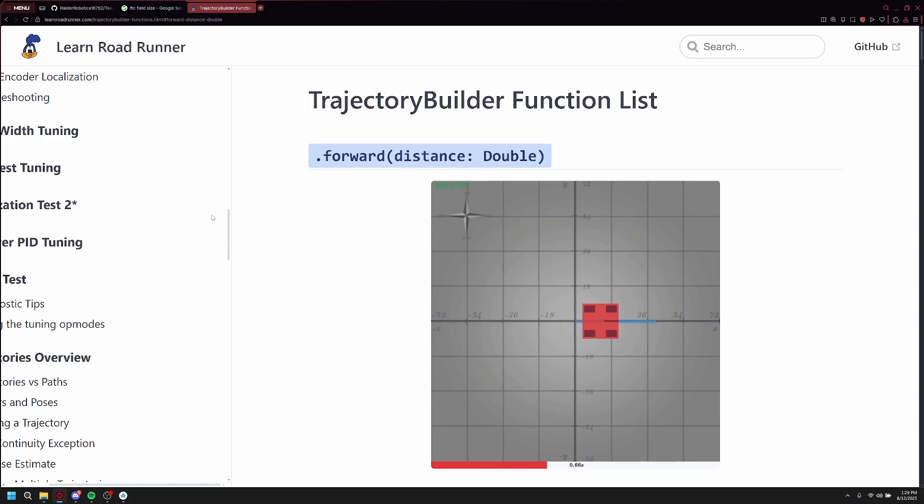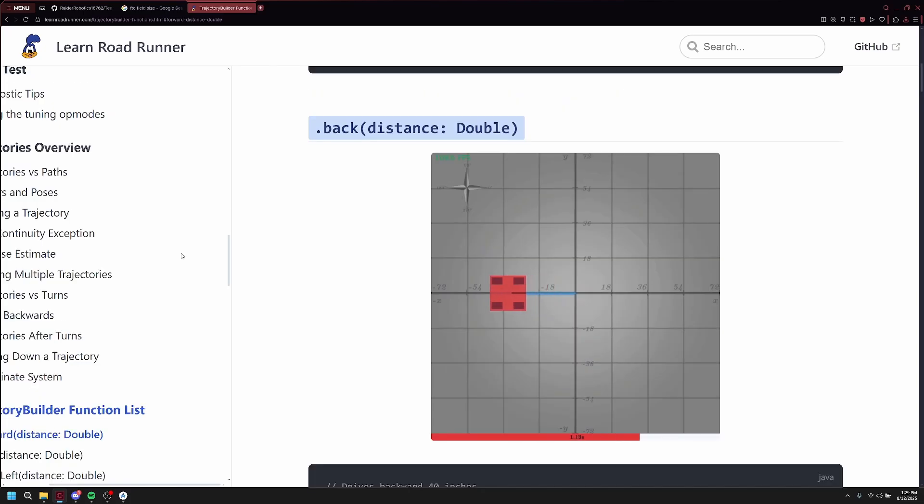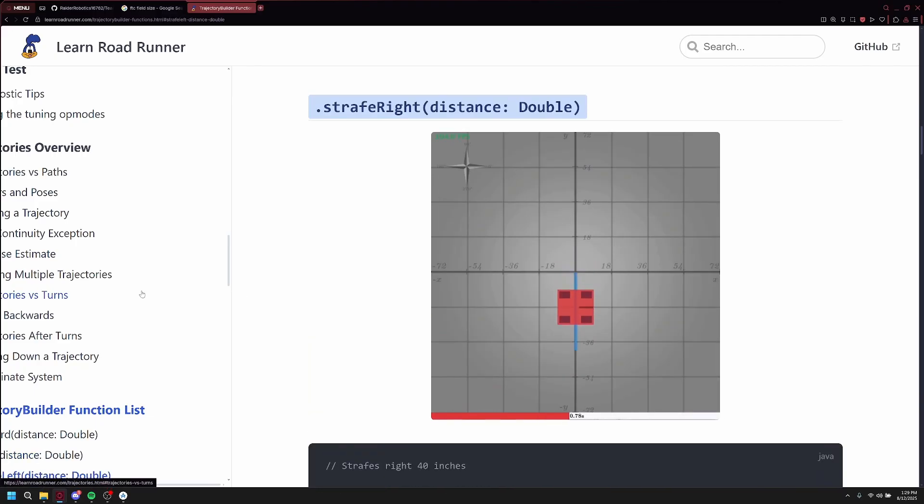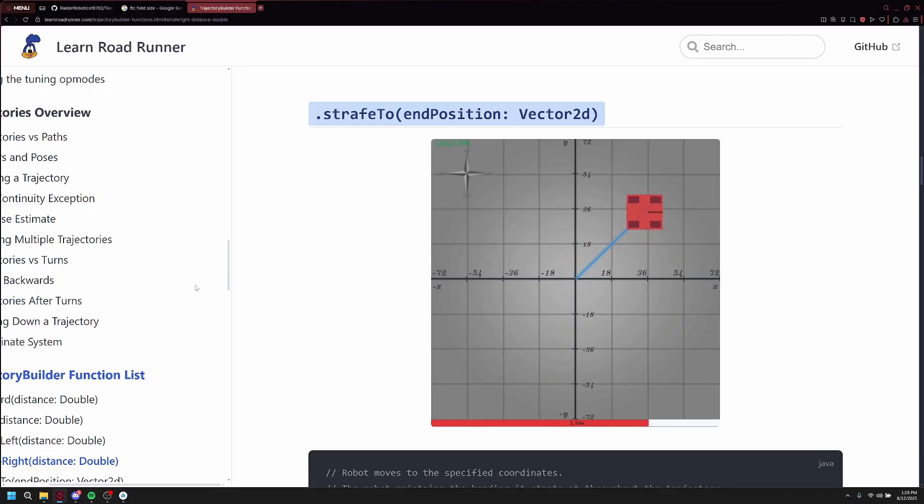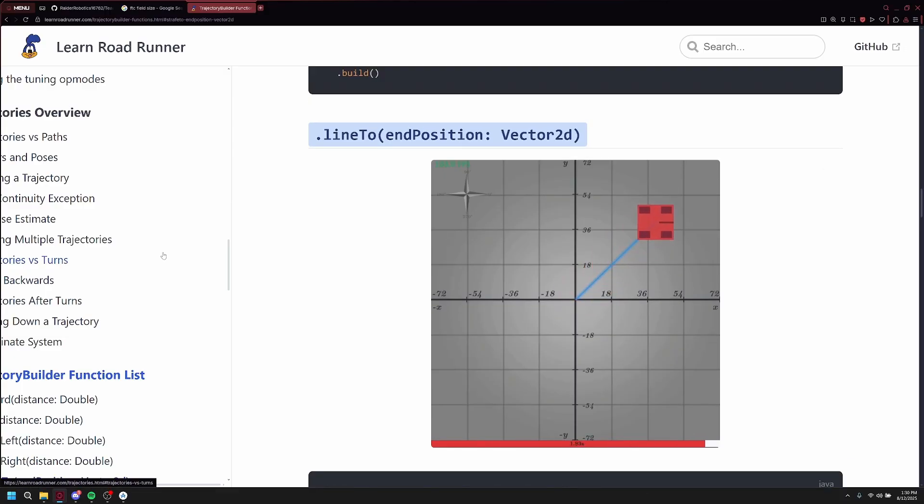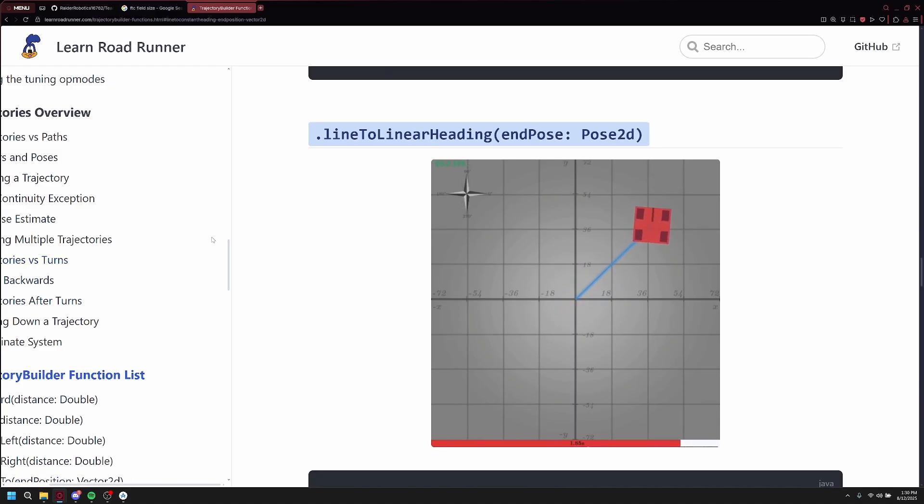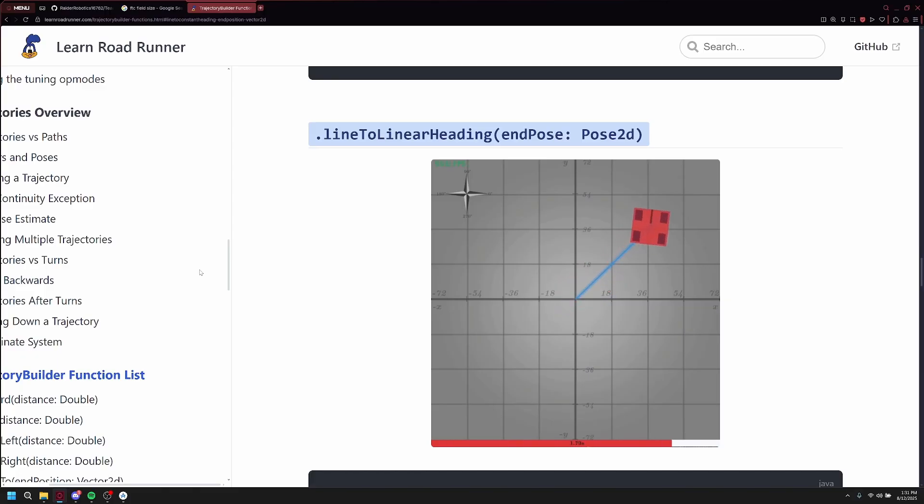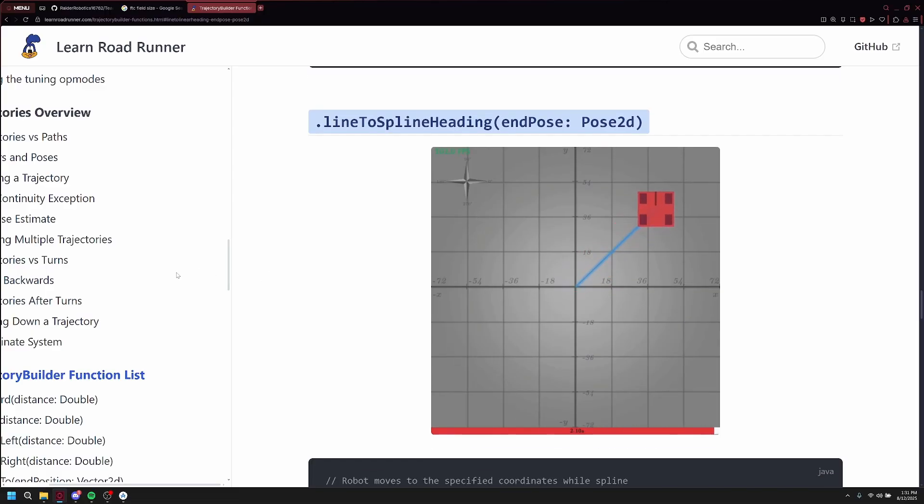First is the Forward, where all it does is obviously move forward in the direction the robot is facing. Next is Back, where it drives backwards from where the robot is facing. StrafeLeft moves the robot leftwards without rotating the bot, and it does the same for StrafeRight except rightwards. Strafe2 actually makes a direct line from point A to point B, being the end position that you place, without moving the robot's heading. You may also use Line2, which essentially does the same exact thing as Strafe2. Line2LinearHeading does the same thing as Line2, except you can put in a specific heading within that pose that you pass through, and it will also rotate to match that while still staying in that straight line.